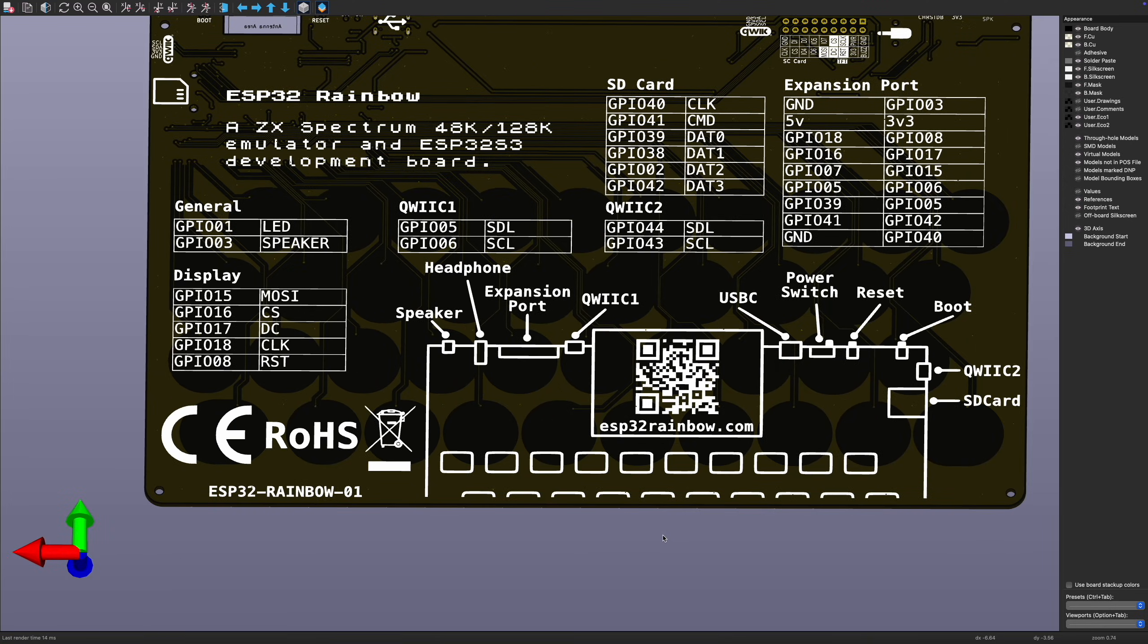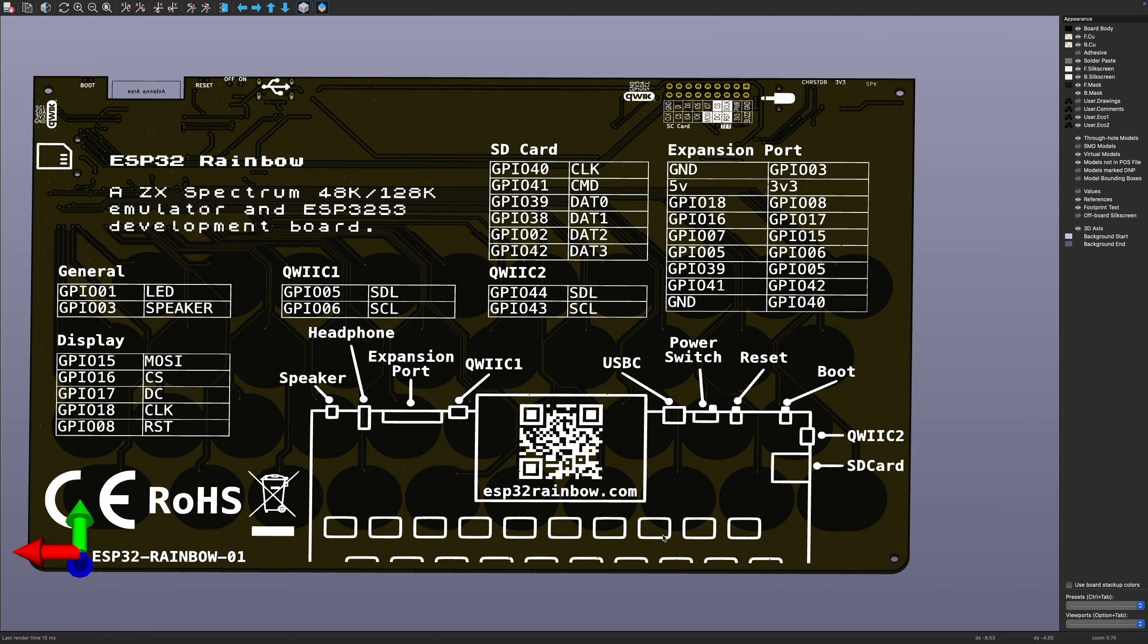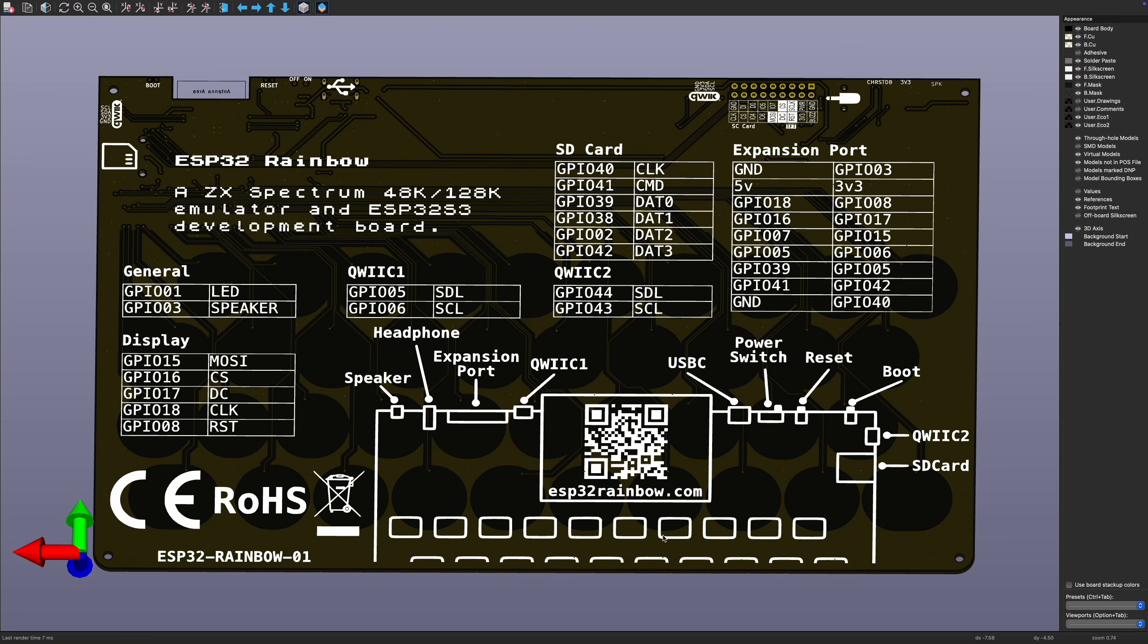So there we have our front, and if we flip over we now have the nice back of our silkscreen. So that's looking pretty good, so this is all ready to actually send off to PCBWay.